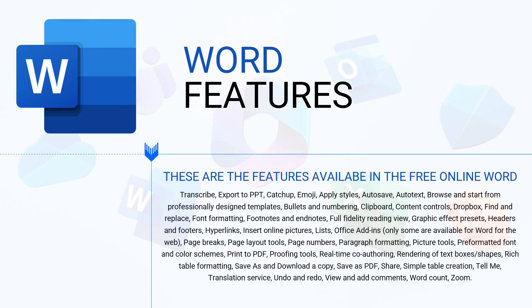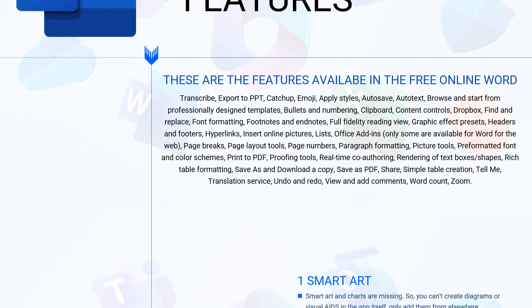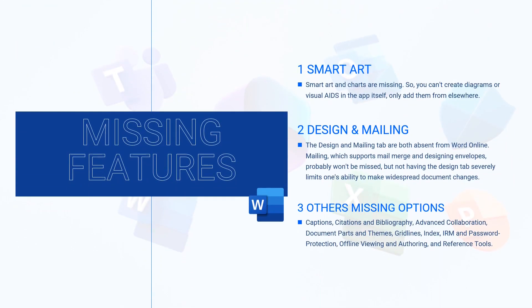These are the features that you can avail in the free online Word. And these are the main missing features. Smart art and charts are not available in the free online version. The design and mailing features are also missing. You cannot use advanced collaboration and offline viewing and authoring as well.